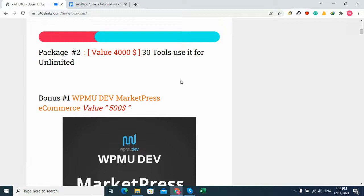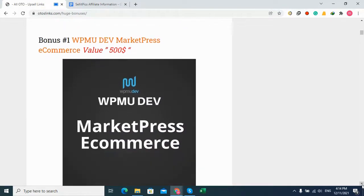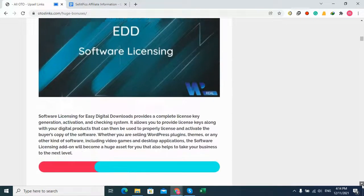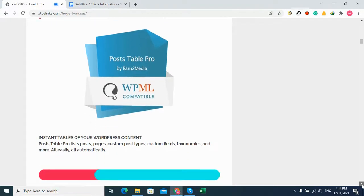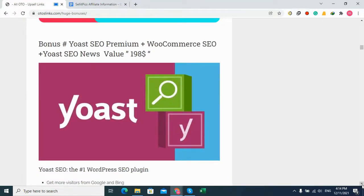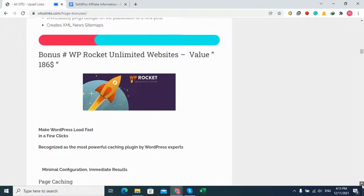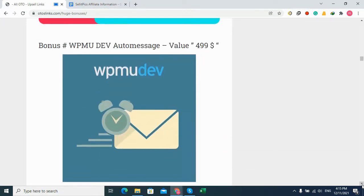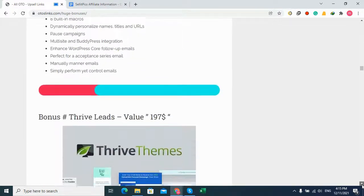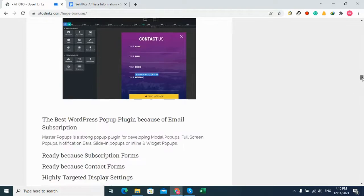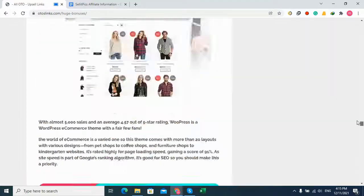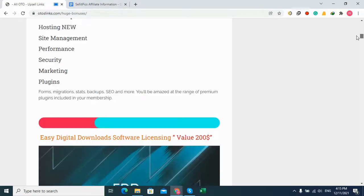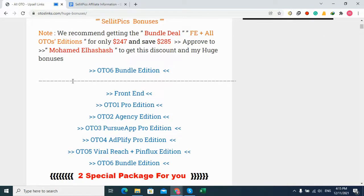Package number two is valued at $40,000. It's about 30 tools you can use unlimited times, including WP MU DEV Marketplace, Easy Digital Downloads, software license manager, Print to Media Posters, Elementor Pro, Master Brew, WP Rocket for unlimited sites, and more. You'll get all of this for free when you buy from my affiliate links.